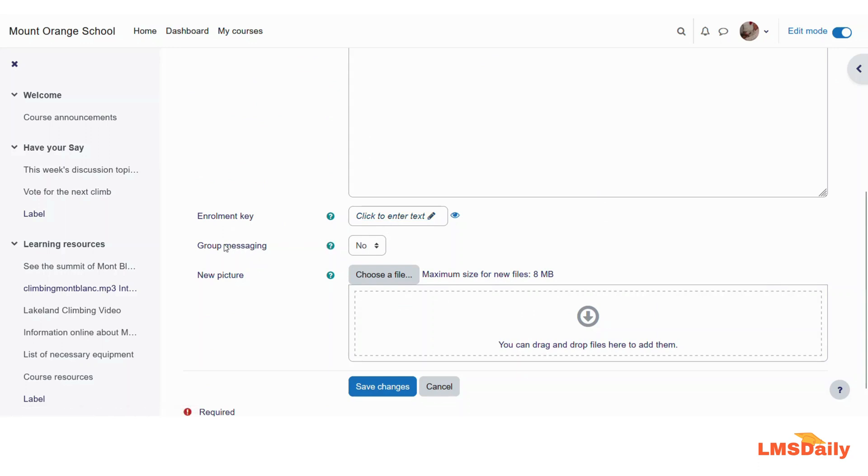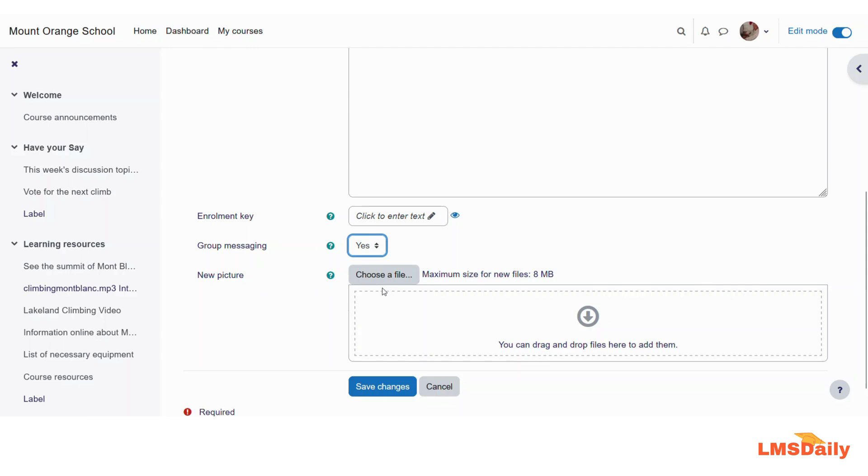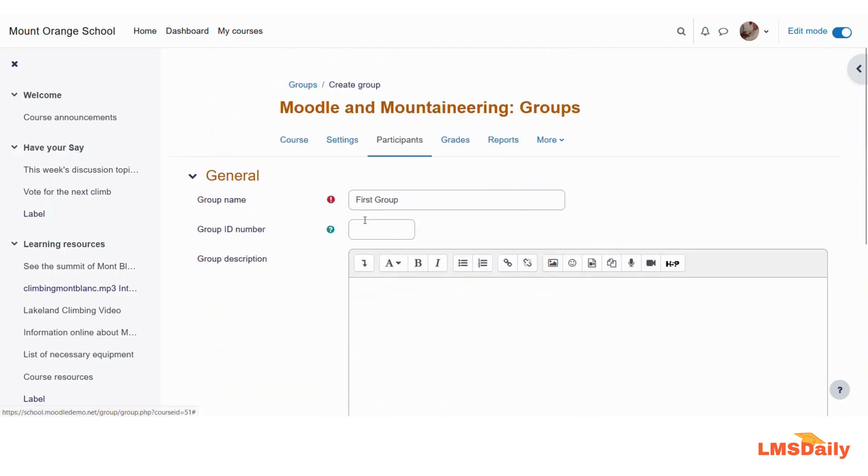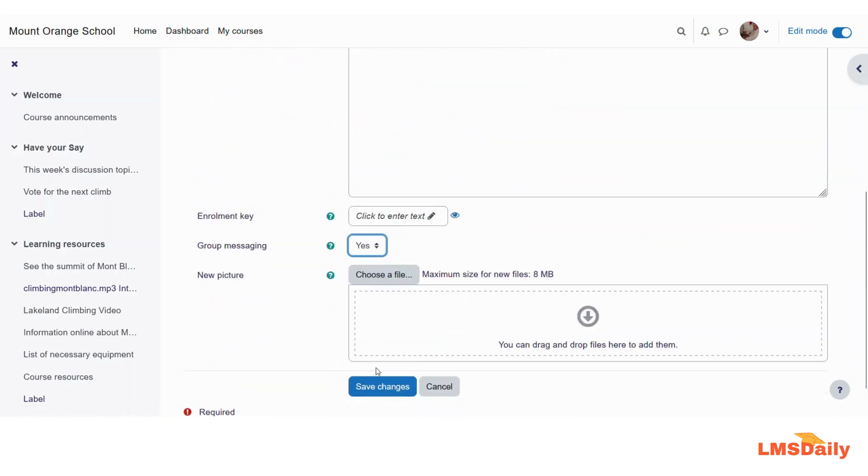Then if you need, you can provide an enrollment key for specific to this group. I will just keep it as blank. I will not set it up. Then if you want to allow the group messaging feature, then you can select yes here. And if you want to have a new picture, or a specific picture dedicated to this group, then you can upload that picture here. Once you are done with these settings, then just click this save changes button at the bottom.